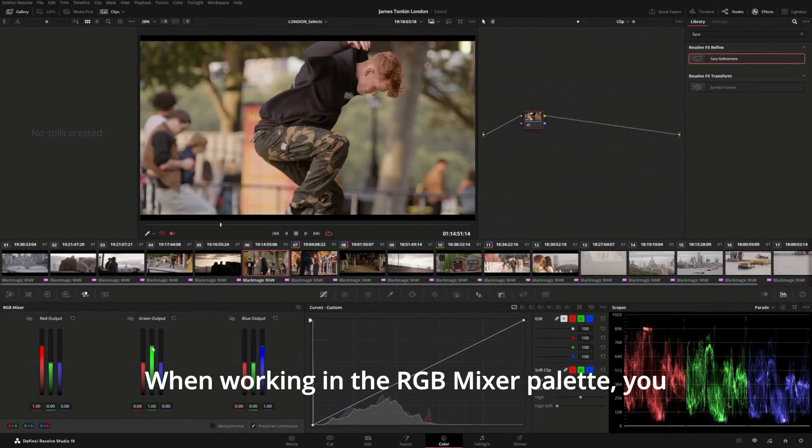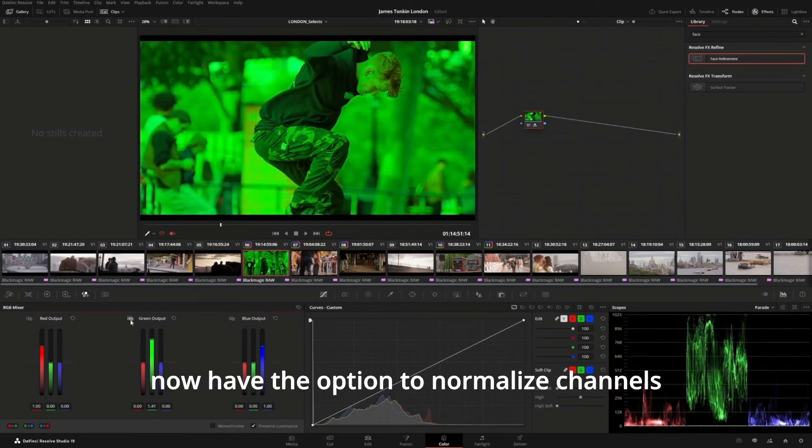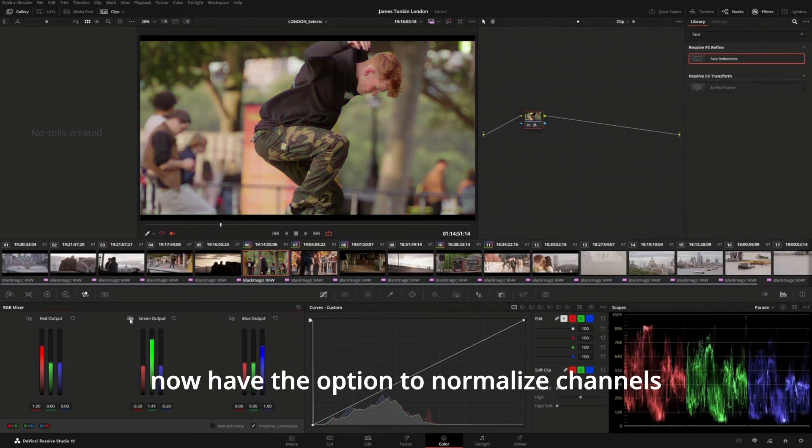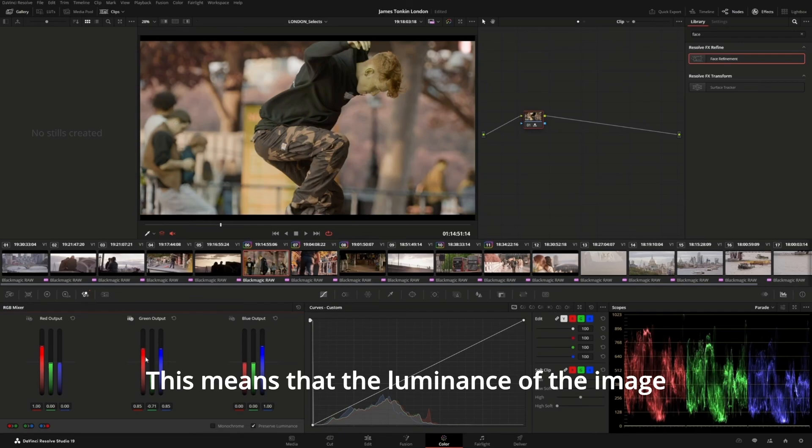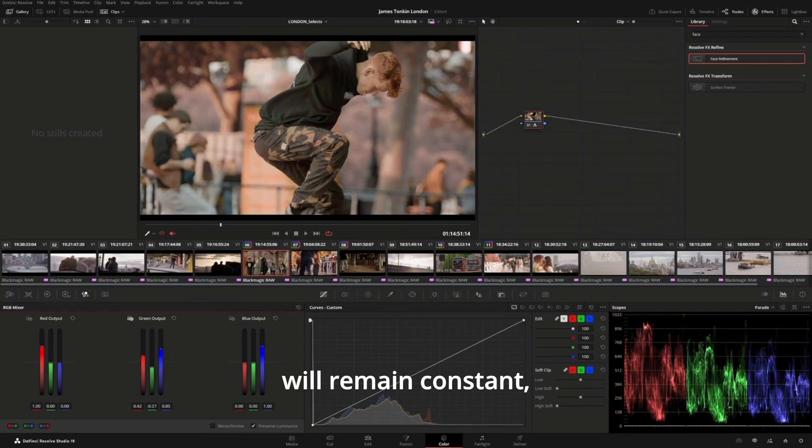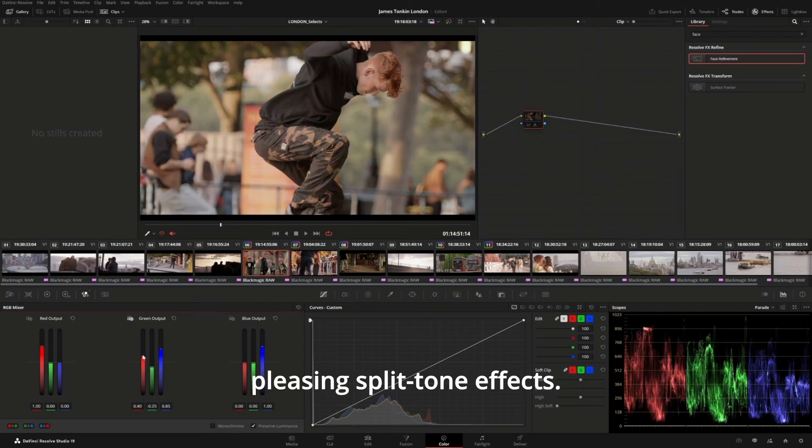When working in the RGB Mixer palette, you now have the option to normalize channels as you adjust them. This means that the luminance of the image will remain constant, giving you some aesthetically pleasing split-tone effects.